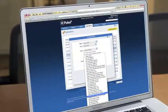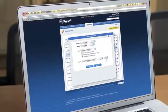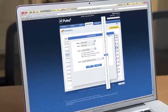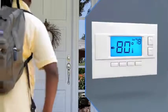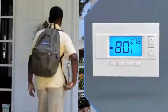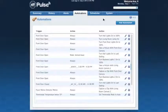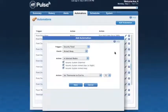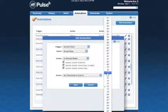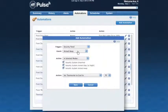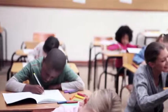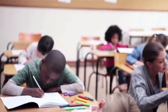For instance, you can program your thermostat to raise the temperature when the kids are in school and lower the temperature before they arrive home. Set the thermostat to 78 degrees anytime the security system is on Armed Away when the kids are in school and no one's home.